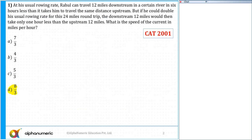Now let's see. As I told you earlier, always make a habit of drawing the diagram whenever you are solving. The problem says: at his usual rowing rate, Rahul can travel 12 miles downstream in a certain river in 6 hours less than it takes him to travel the same distance upstream. So what is given here?